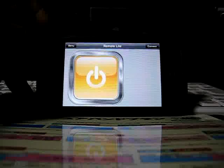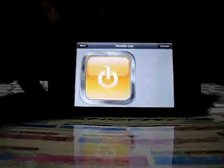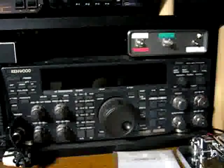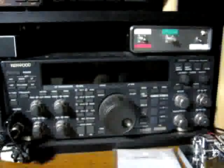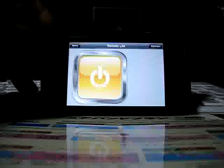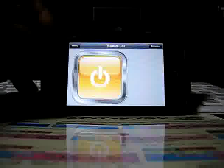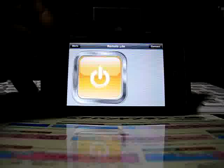I have a TS-870 transceiver. It's connected to a PC via serial port and uses a remote control program called RCP.